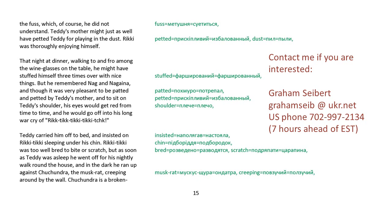That night at dinner, walking to and fro among the wine glasses on the table, he might have stuffed himself three times over with nice things. But he remembered Nag and Nagaina. And though it was very pleasant to be patted and petted by Teddy's mother and to sit on Teddy's shoulders, his eyes would get red from time to time. And he would go off into his long war cry of Rikki-tikki-tikki-tik. Teddy carried him off to bed and insisted on Rikki-tikki sleeping under his chin. Rikki-tikki was too well-bred to bite or scratch. But as soon as Teddy was asleep, he went off for his nightly walk around the house.